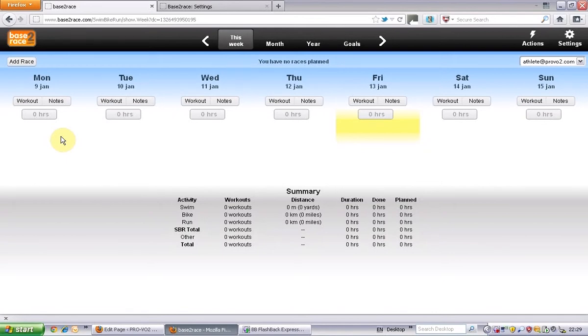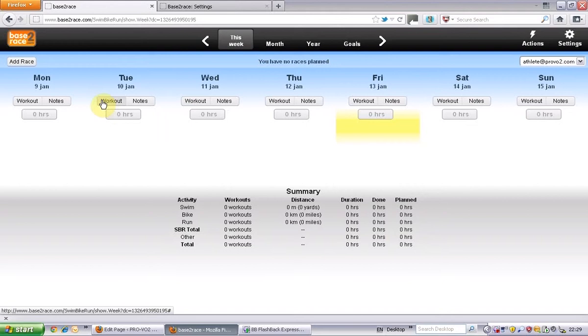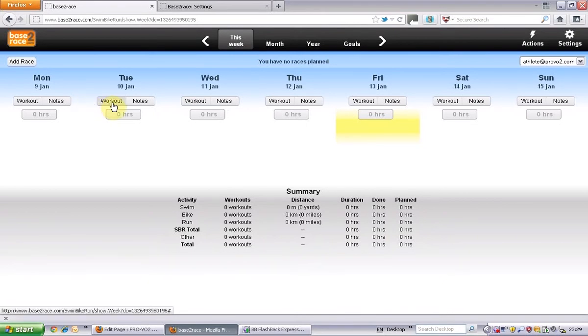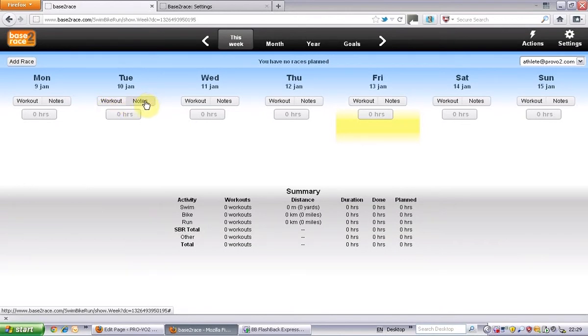So if you're not using a training plan, you can just use it to log your own workouts by clicking on the workout button. And you can do various notes as well.